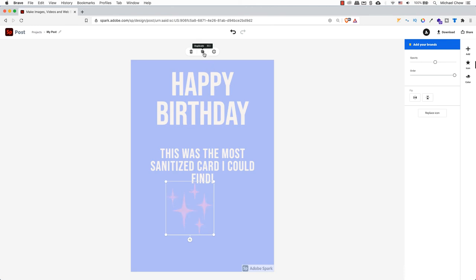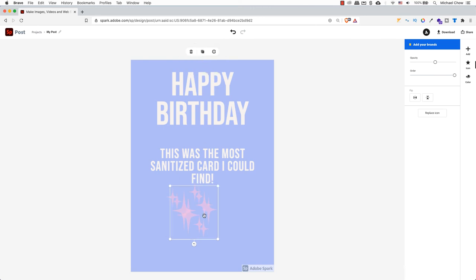To duplicate the sparkle, click on the icon beside the trash icon. The plus in the box. This will make a duplicate copy of whatever you have selected. I'm going to make a few more copies and scatter them around the card.